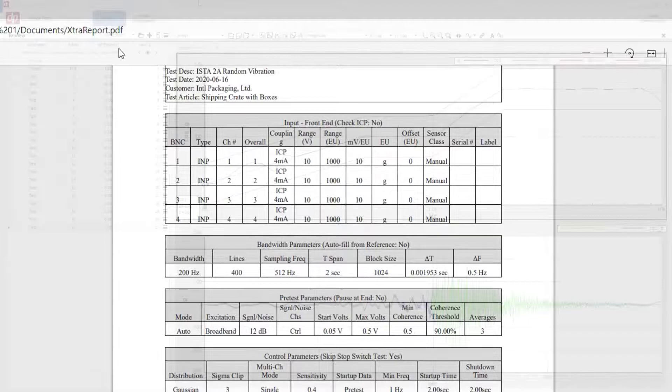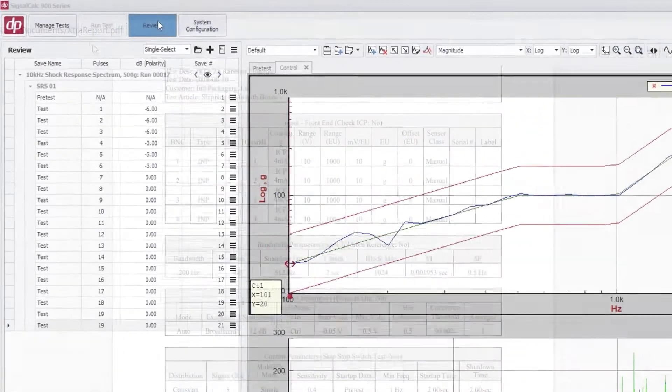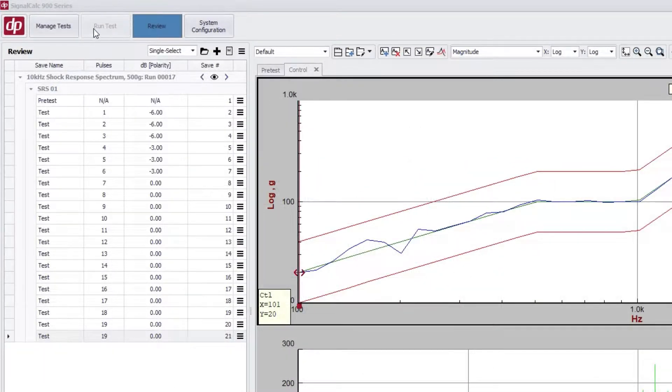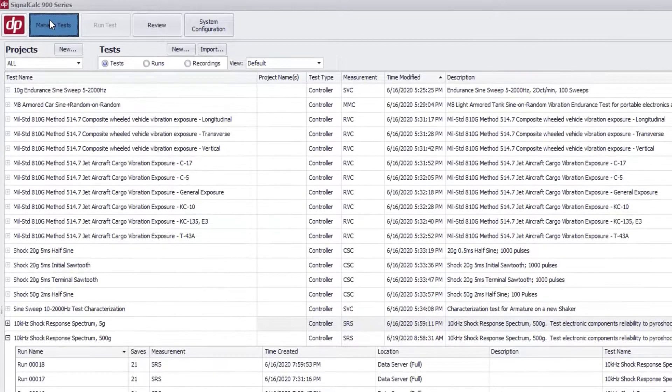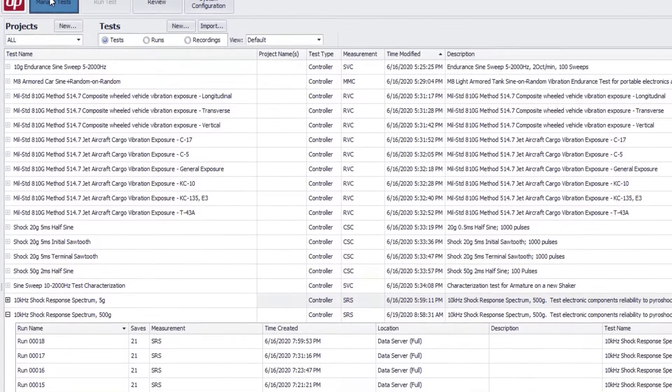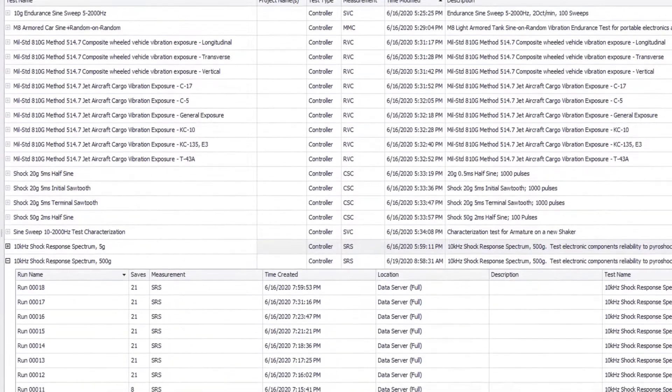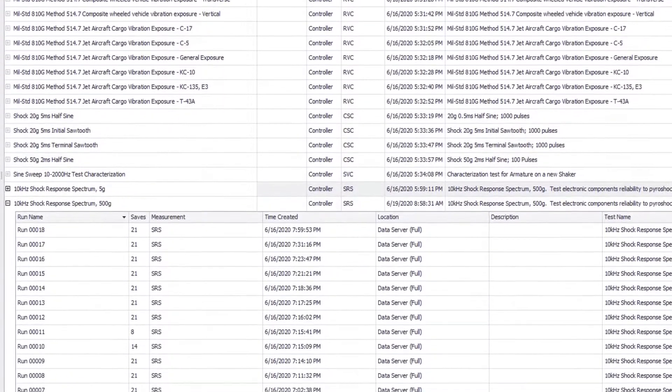No matter how many tests or runs you have, they stay organized and searchable. Never lose or misplace test data again.